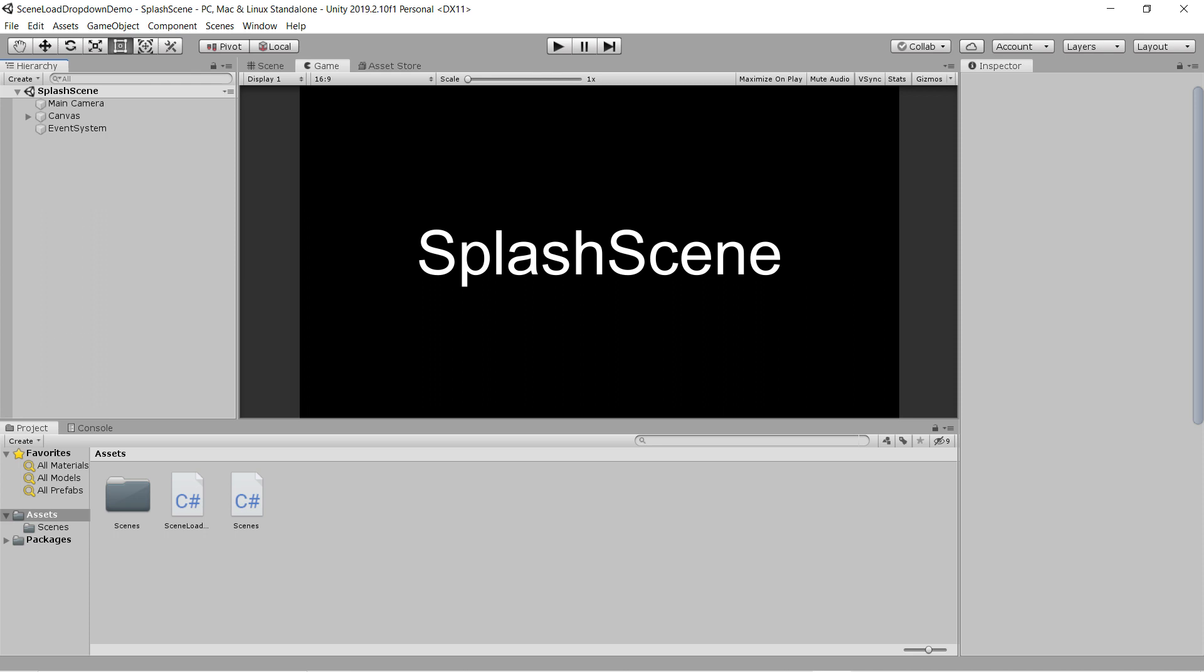As your Unity project grows in size, you may notice that you're wasting a lot of time searching through the project tab to find the scene you want to load.